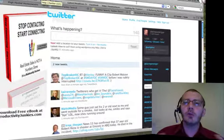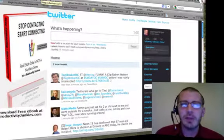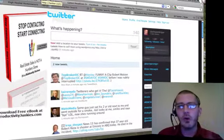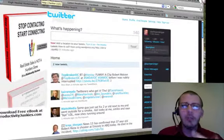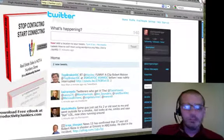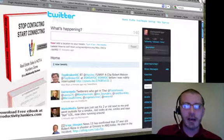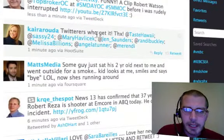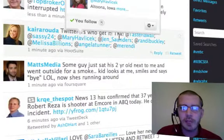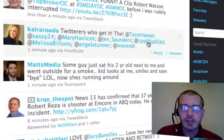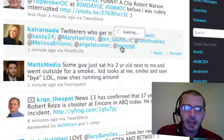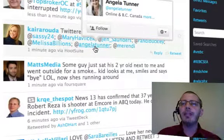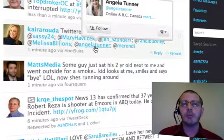Let's jump into some ways that you can start reaching out and connecting with agents specifically on Twitter. The first thing I want you to do is just start listening. Go to your Twitter profile and watch what people are sharing and who they're interacting with. Here's a great example — Kara Ruda is mentioning all these people, 'Twitters who get it.' These are people you might want to check out and connect with because they're connected to someone else you're already following.